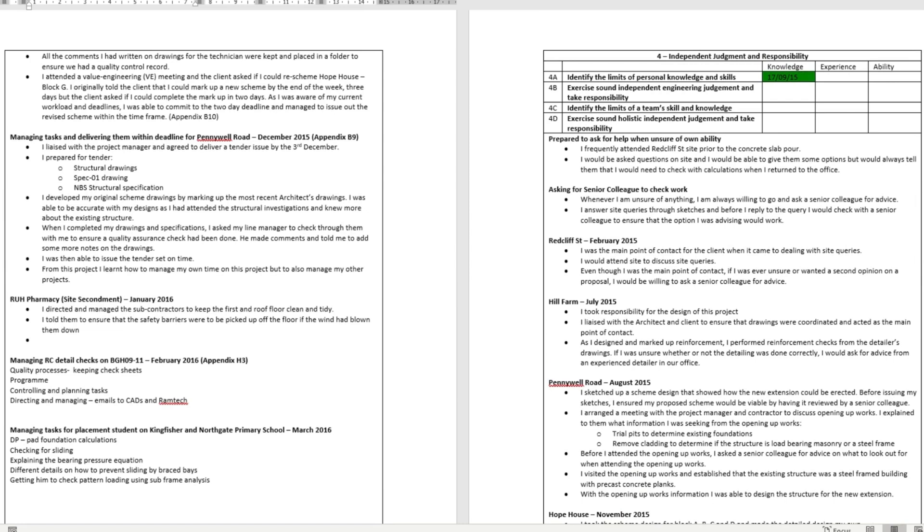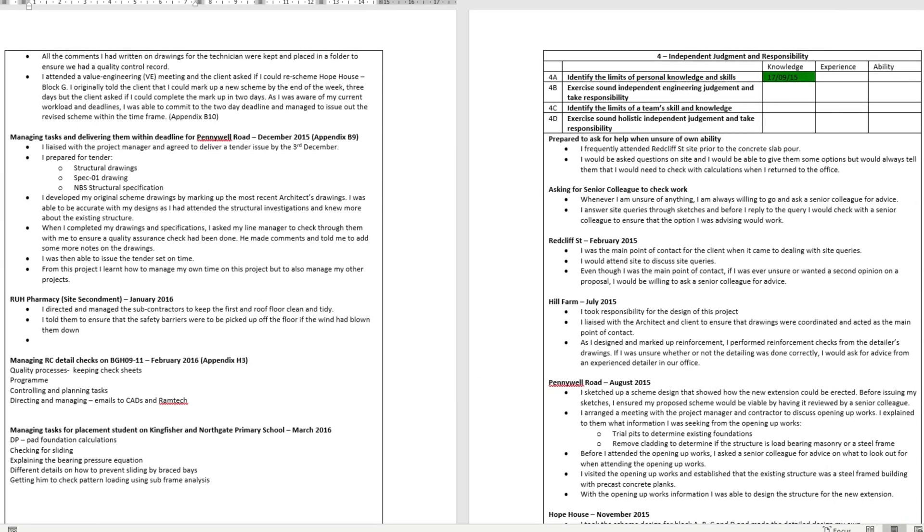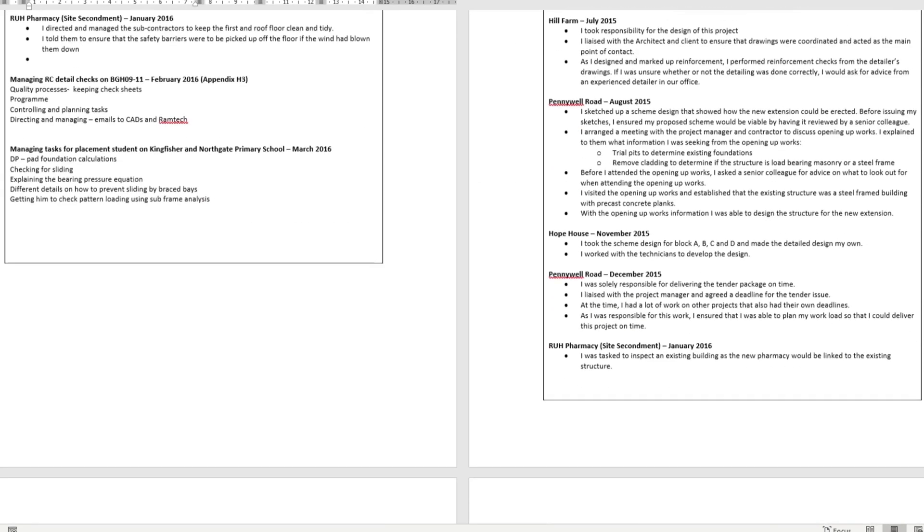What you'll need to show at charter level is the level in which you can work independently without asking for help. A good way to show evidence is by attending design meetings by yourself without your manager, but sitting down with your manager afterwards to discuss actions and come up with a plan on how to deal with them.